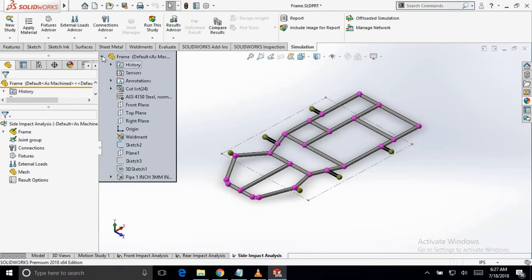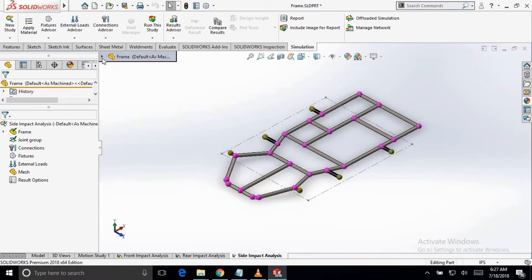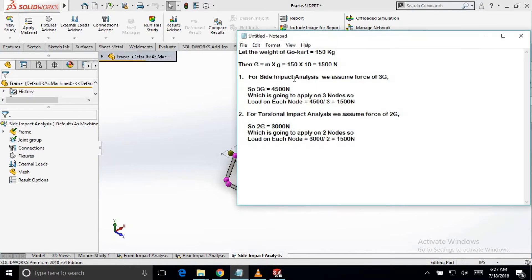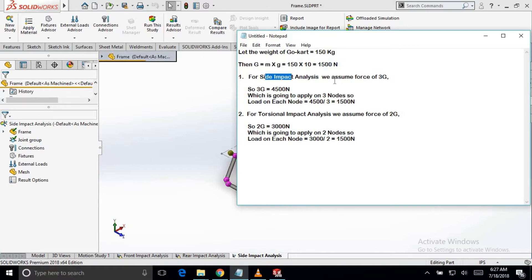Now, we have to calculate the load on the side impact analysis which we have profiled. We will assume that the weight of the go-kart is 150 kg and g force is 1500 N. For side impact analysis, we assume that the total force is 3G.